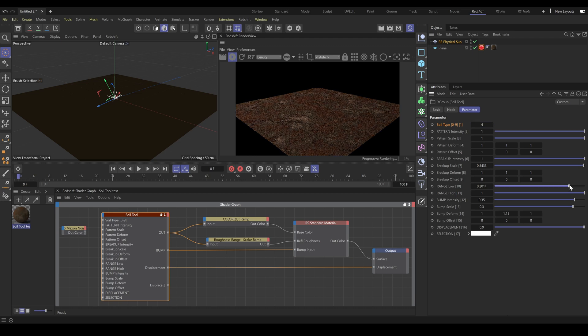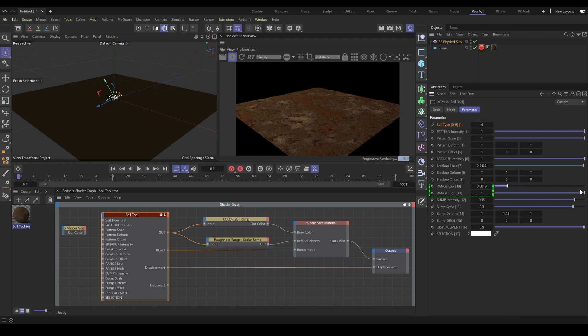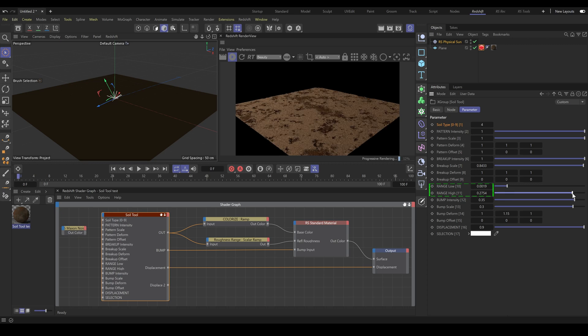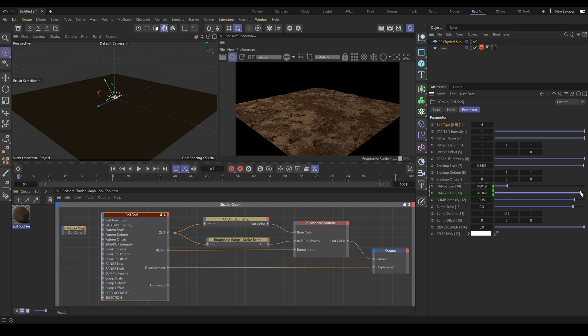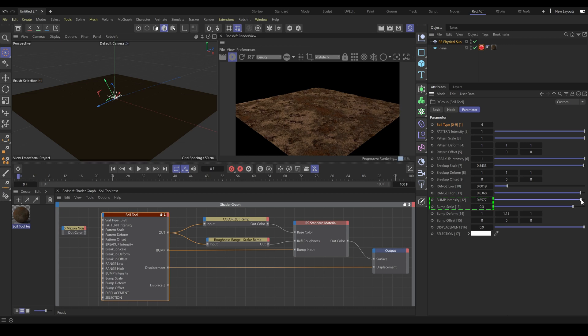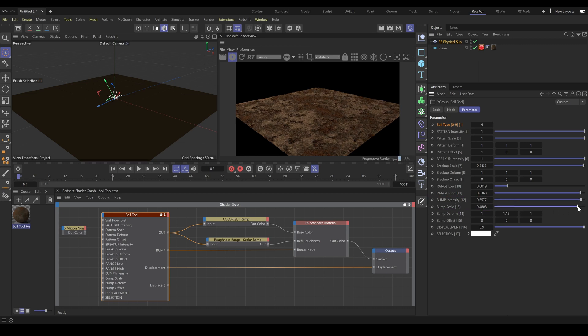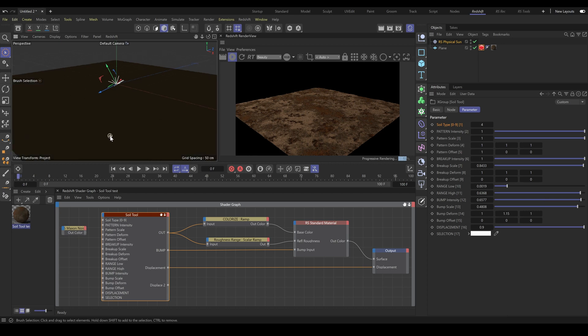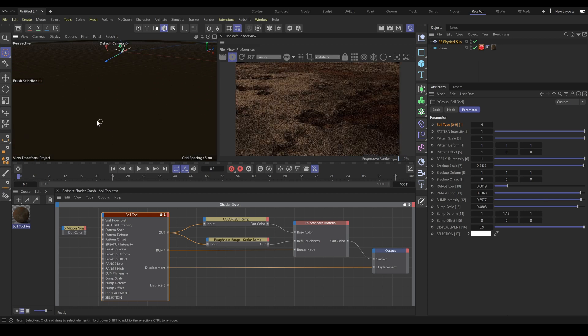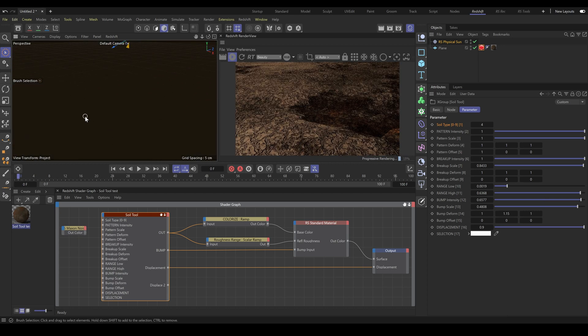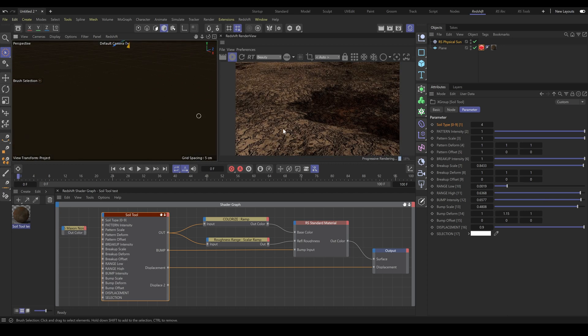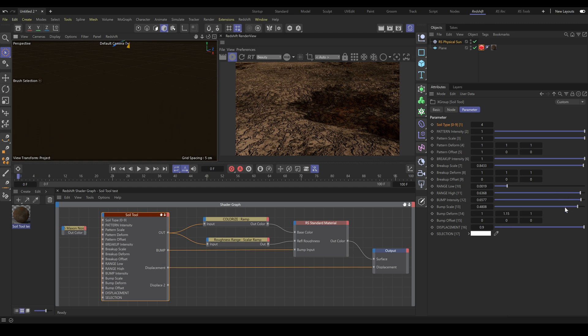Also, you have control over pattern range, so you can easily create sharper or softer looking shapes exactly as you need. Bump intensity and bump scale strongly helps with a huge amount of micro details. If I zoom in, as you can see, this material contains a huge amount of details which is almost impossible to generate from standard textures.